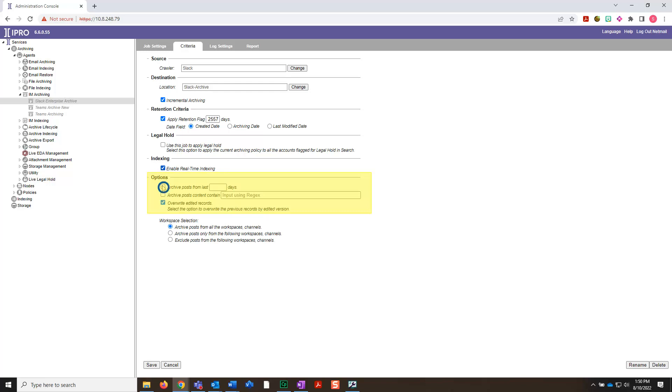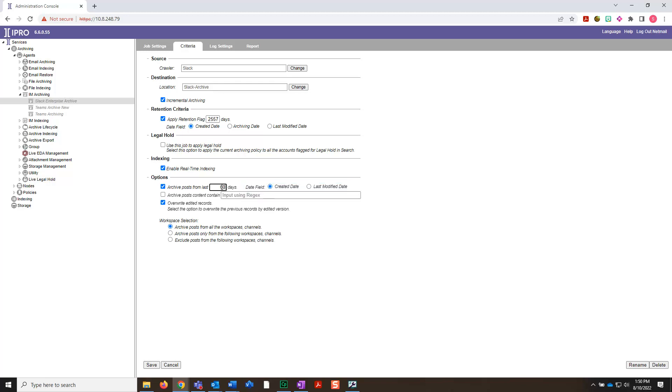Here, we're going to select archive posts from the last X number of days. Now, enter the number of days to archive posts. Note, you can also input a date field, either date created or last modified date.